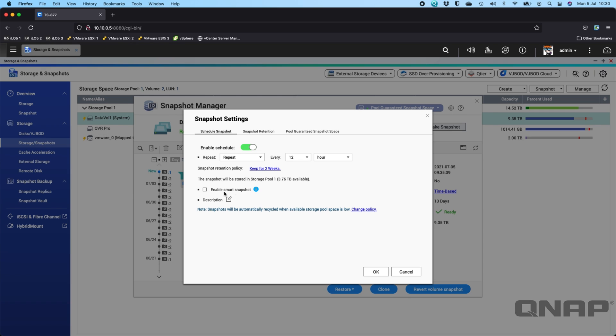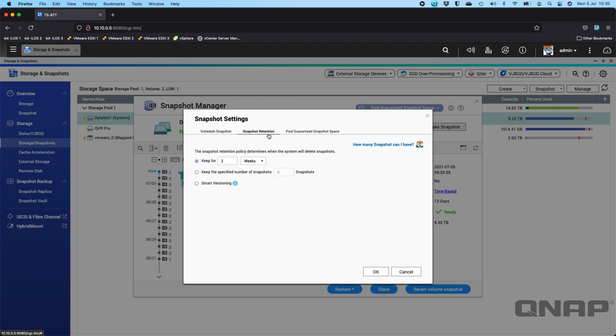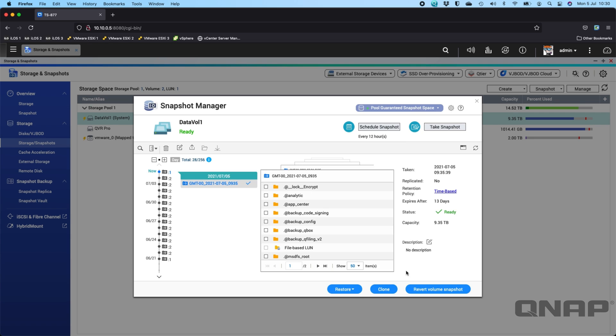You can change this and you can do smart snapshotting, different periods for snapshots, you can do smart versioning, there's a lot of different options.